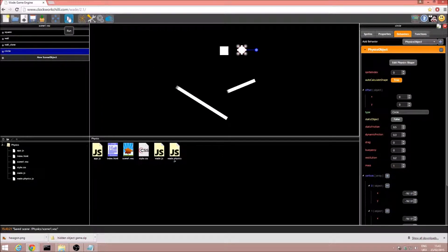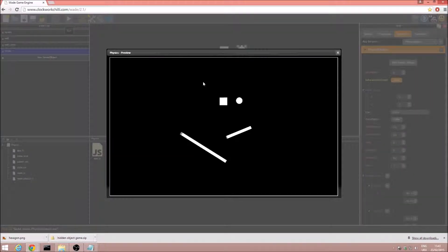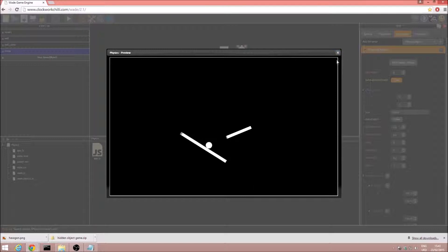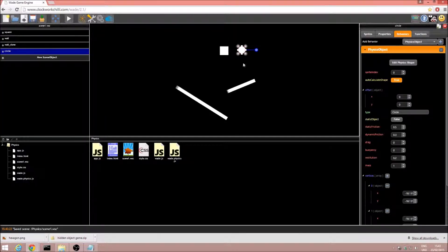I'm just going to save the project again, and run. And the circle behaves pretty similarly to the square. Now, we are going to change the behavior ever so slightly.